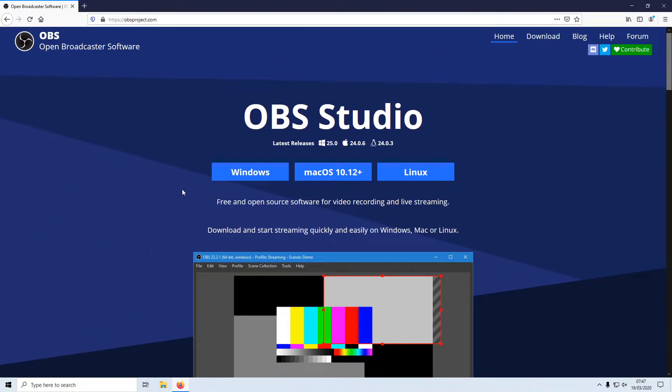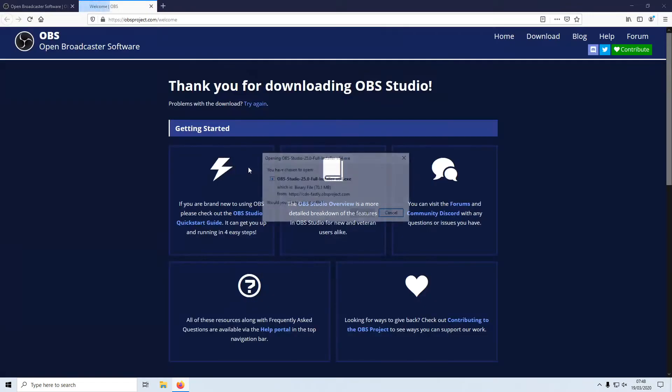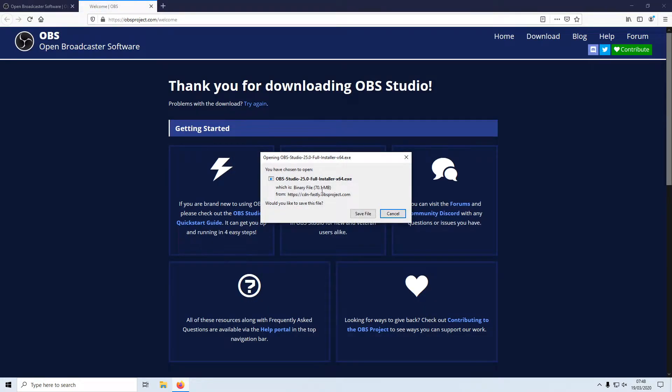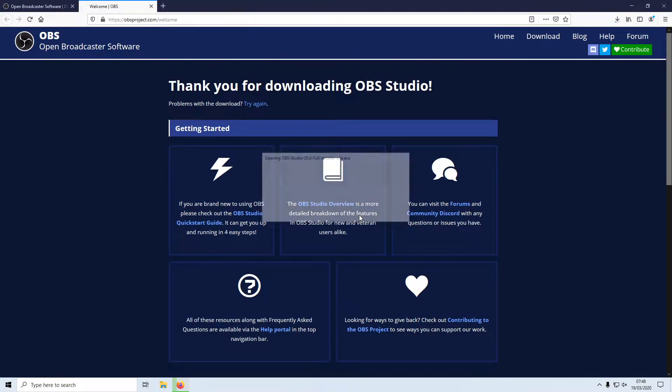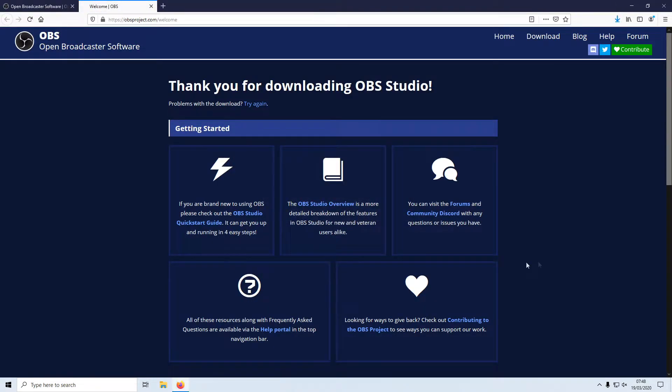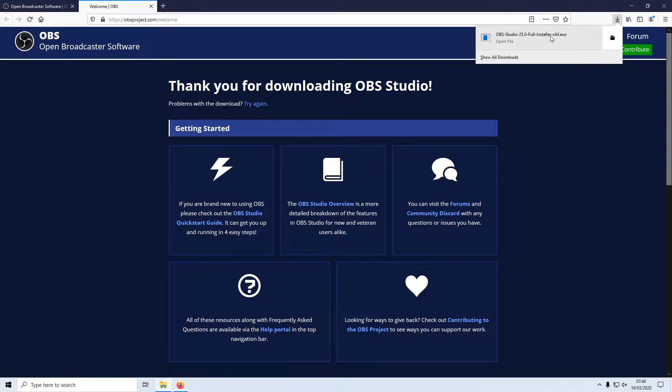Once you're on this page, you now need to click on Windows. And we now need to click on save file. Once the file has finished downloading, we now need to run the setup file.